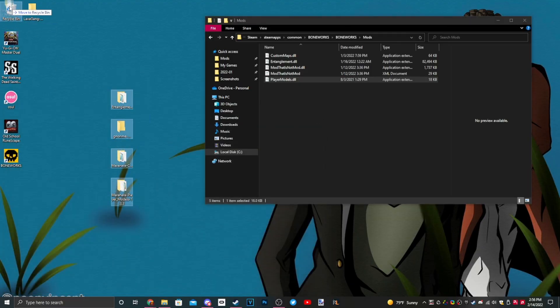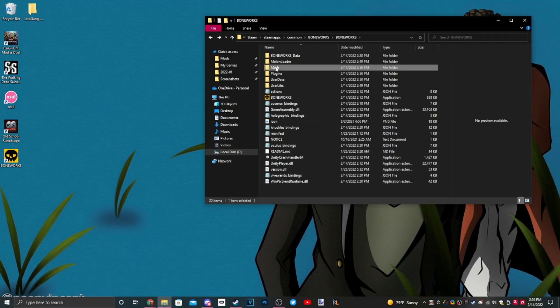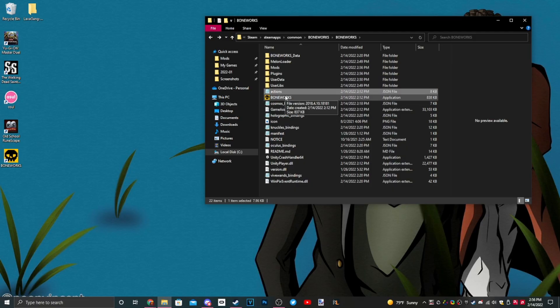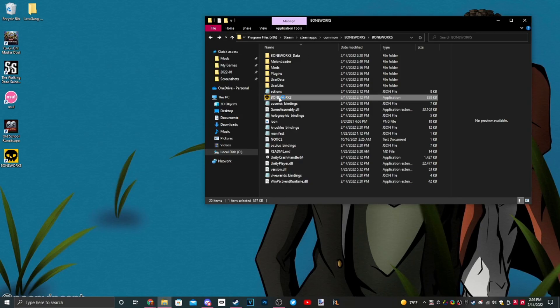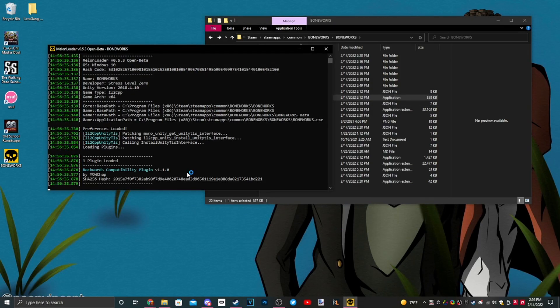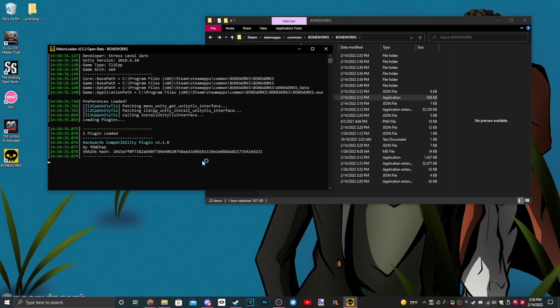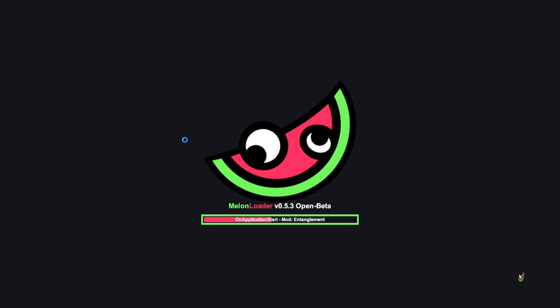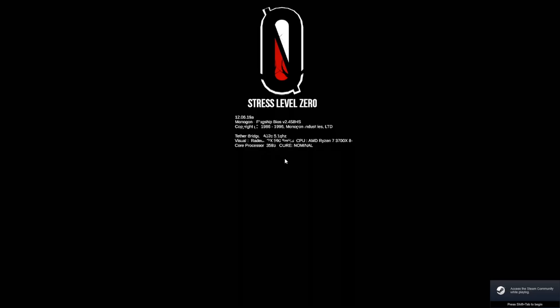Now that we have those installed, run the Boneworks a second time and you still don't need to have your headset on. You just need to run it. Plugins loaded, it's loading in the mods that we just added. This is going to install more files that are required if you want to download custom maps and custom whatever the hell you want.